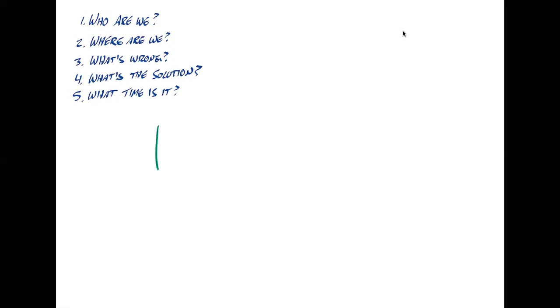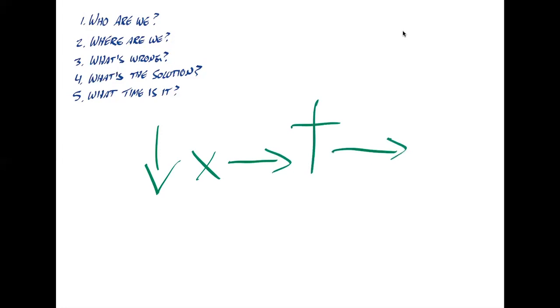So a down arrow, an X, an arrow going forward, across, another forward arrow, and finally a down arrow. This would be the six acts of the biblical story that Mike Goheen and Craig Bartholomew talk about in their book, Drama of Scripture. The first arrow is, you'll see that in Genesis 1 and 2, it's creation.